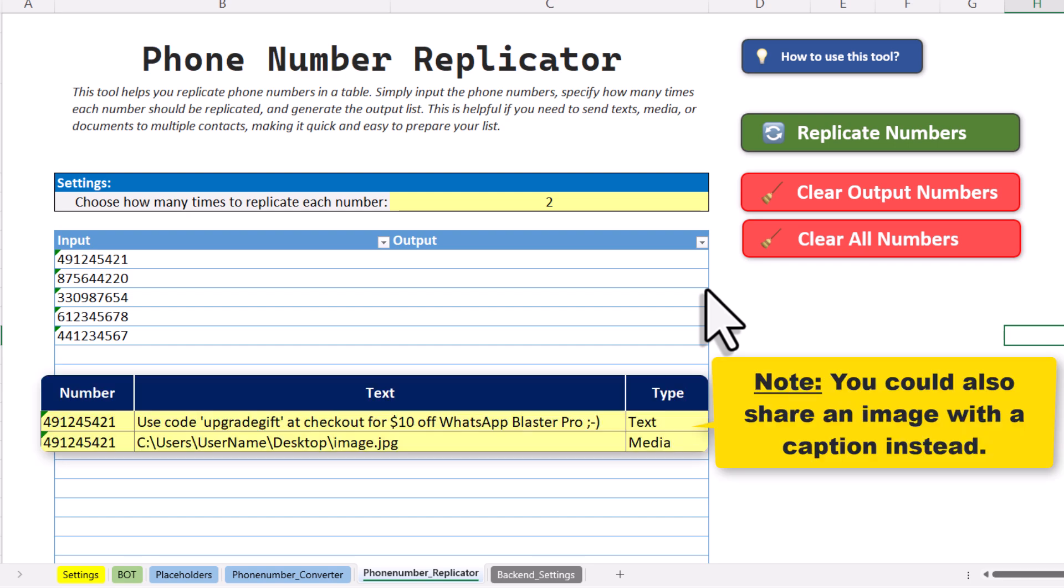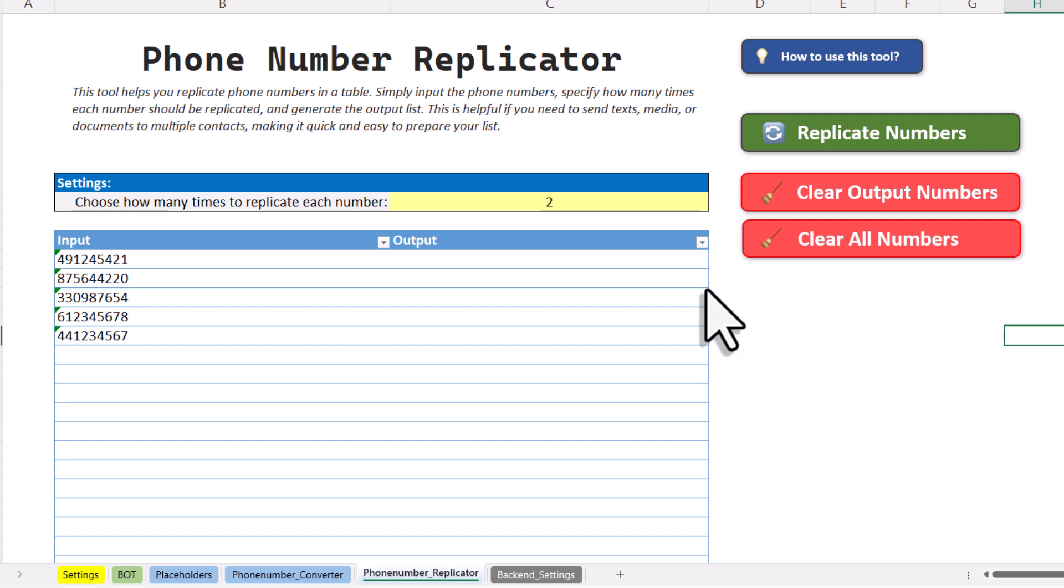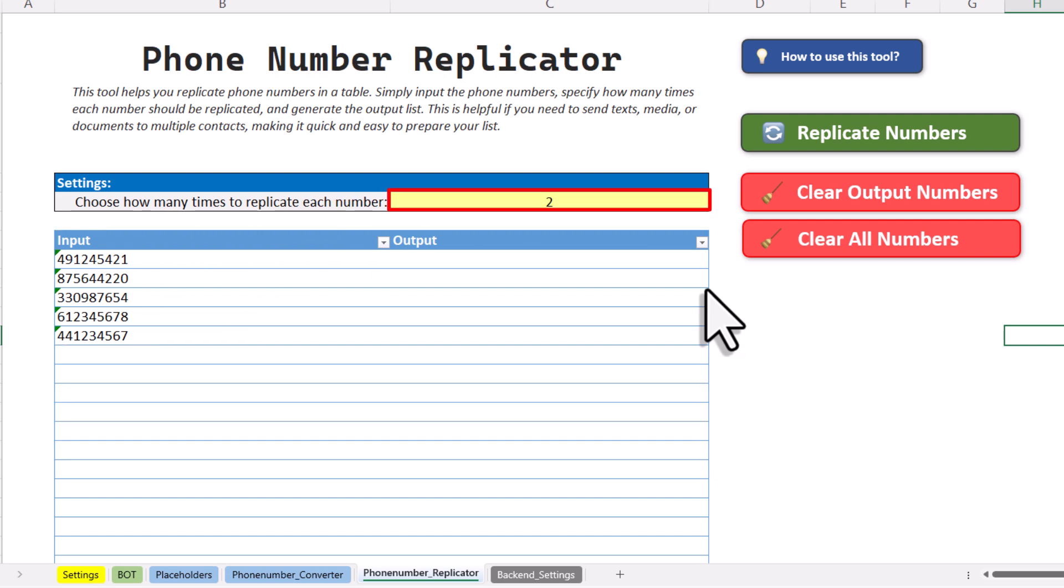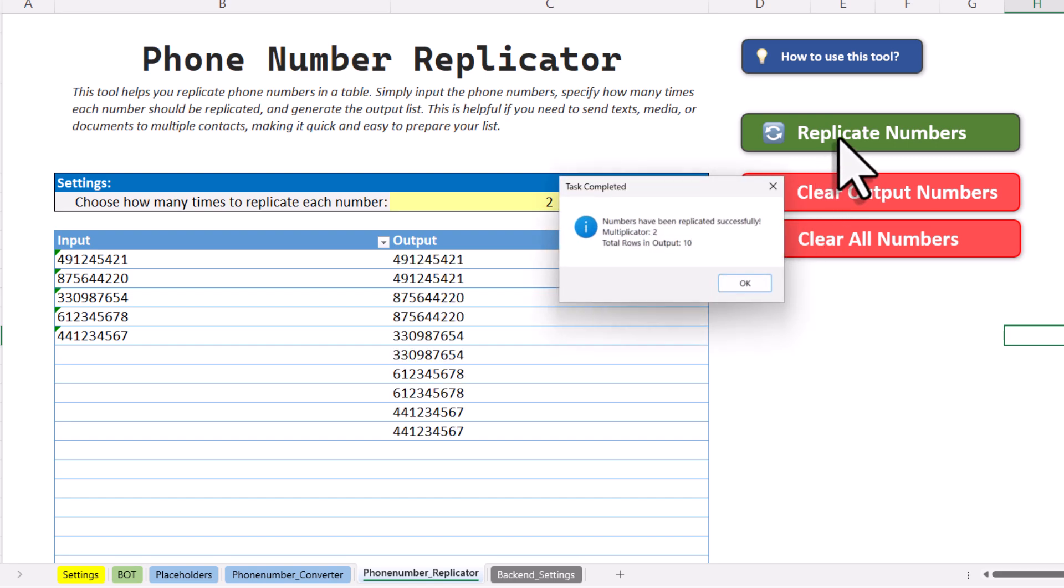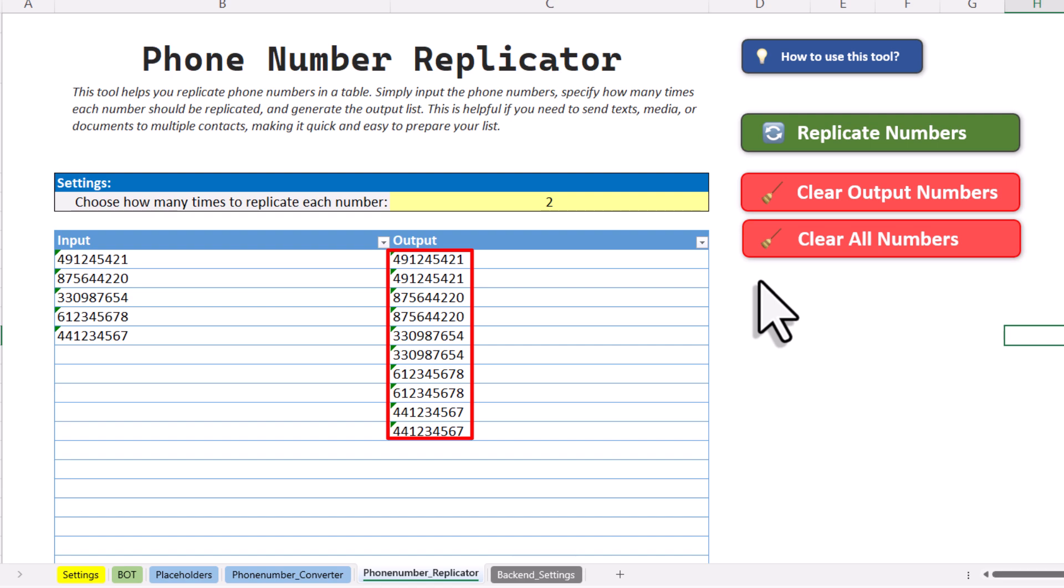Now instead of manually copying the numbers, you can use this tool here to save you some time. Just input the number and choose how many times you want to replicate each one. When you press the button, the tool will replicate each number for you. And now you can just copy those numbers here and paste them into the bot sheet.